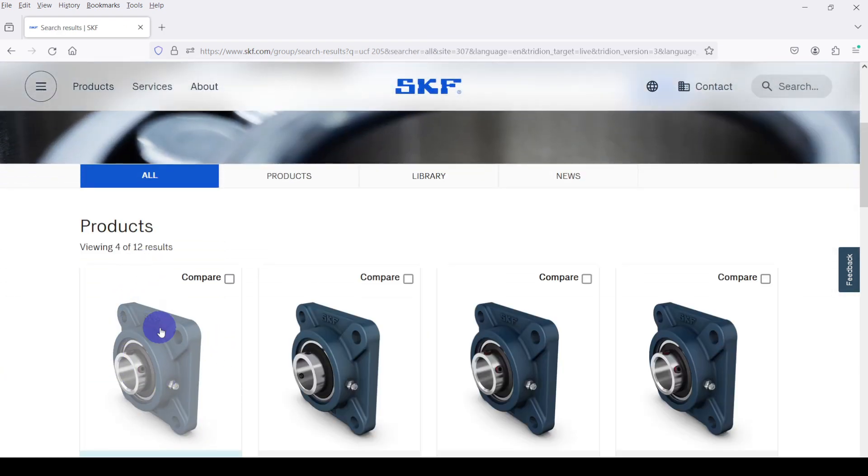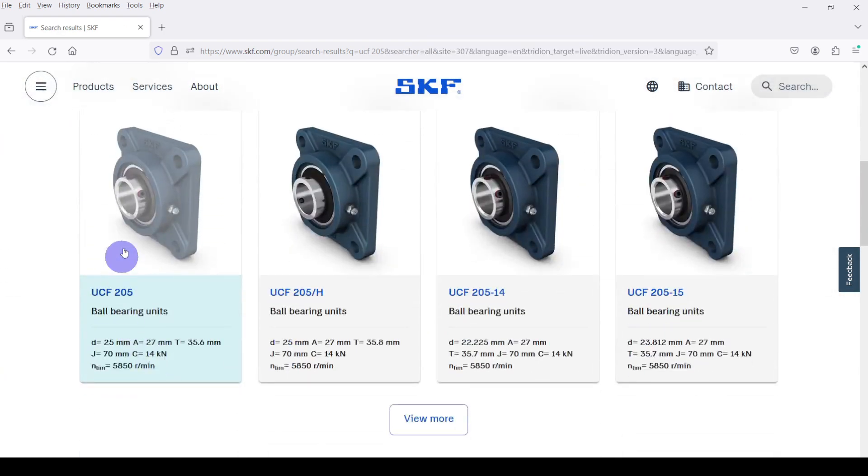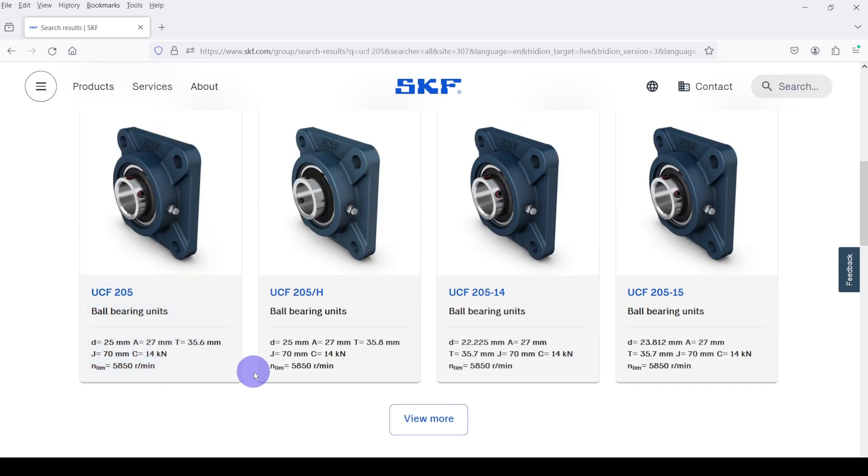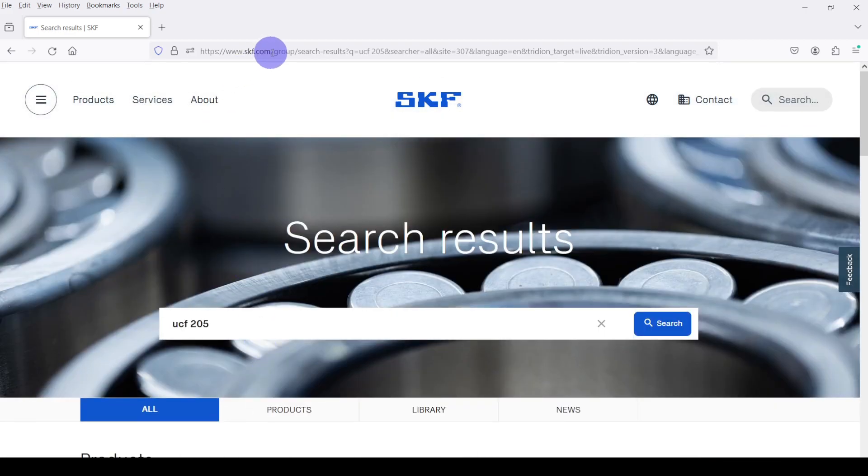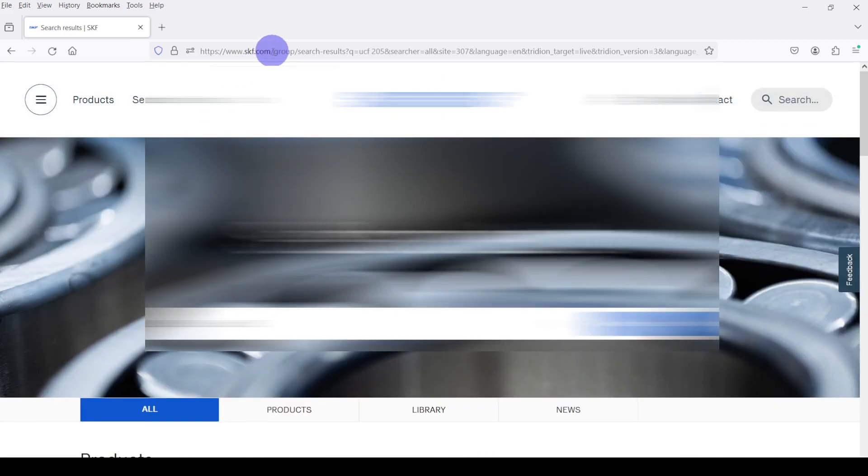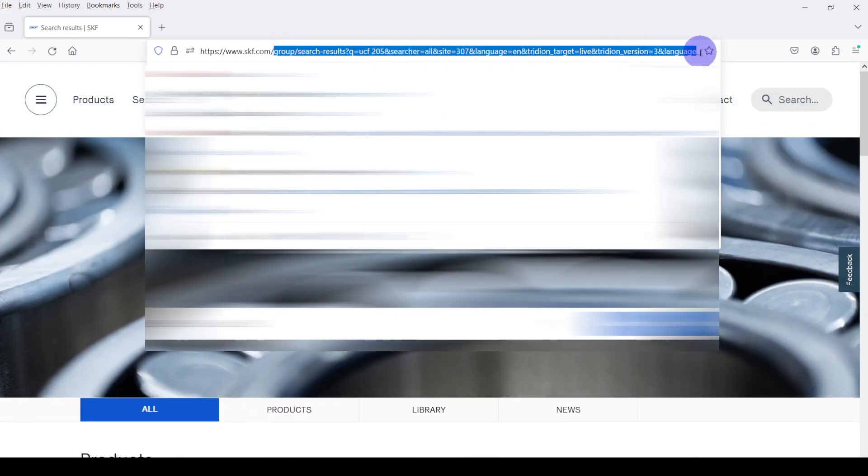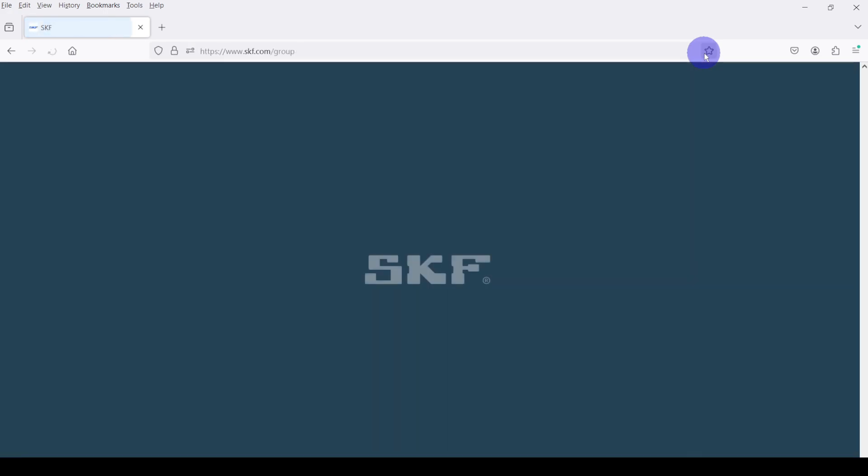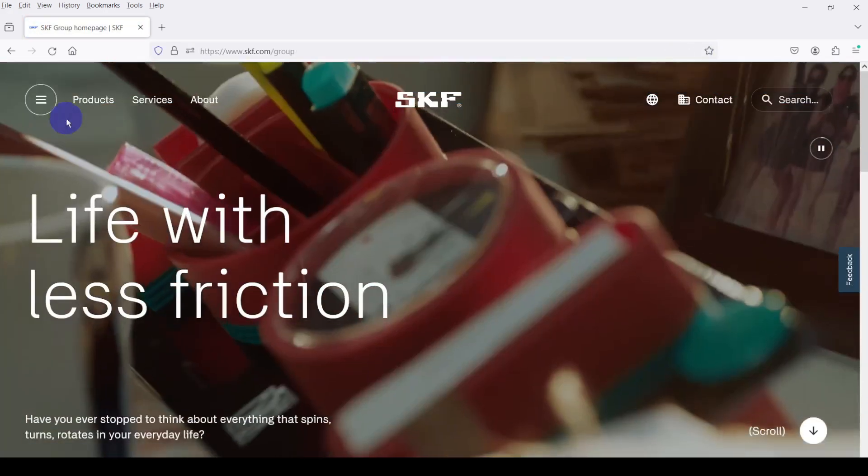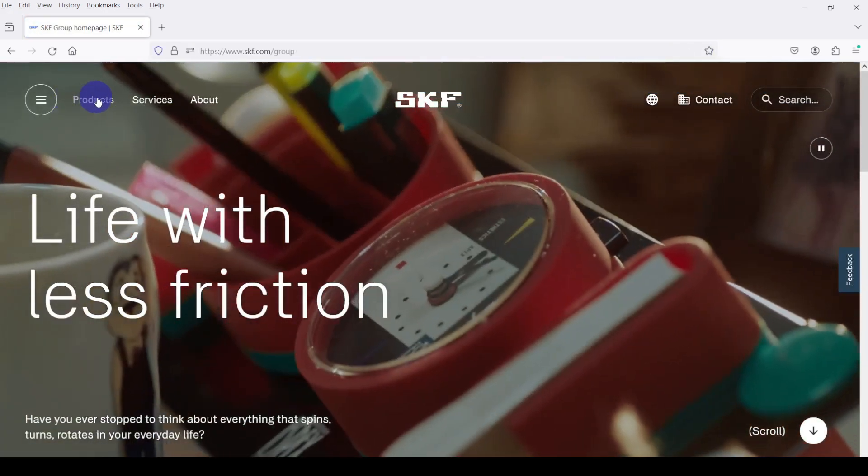But in here I am going to select this bearing by filtering through specifications. So let's go to the home page.